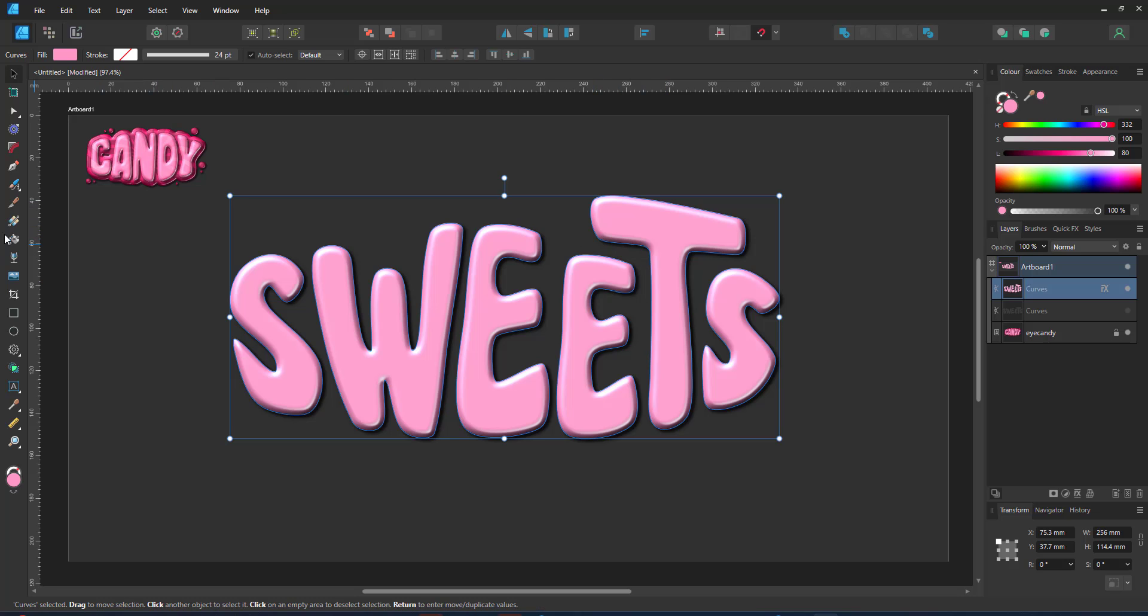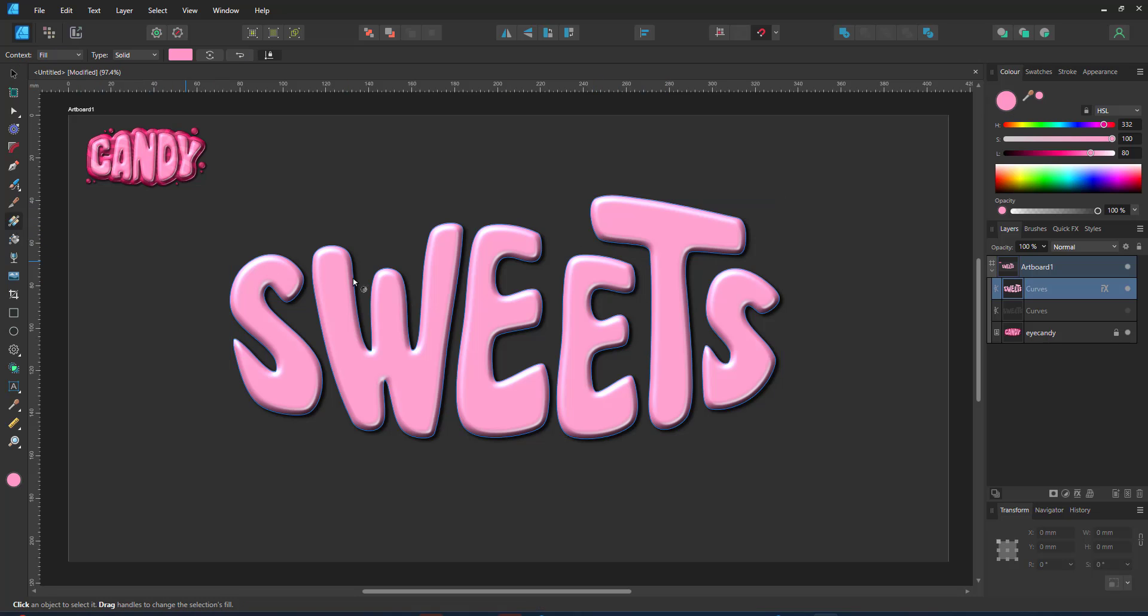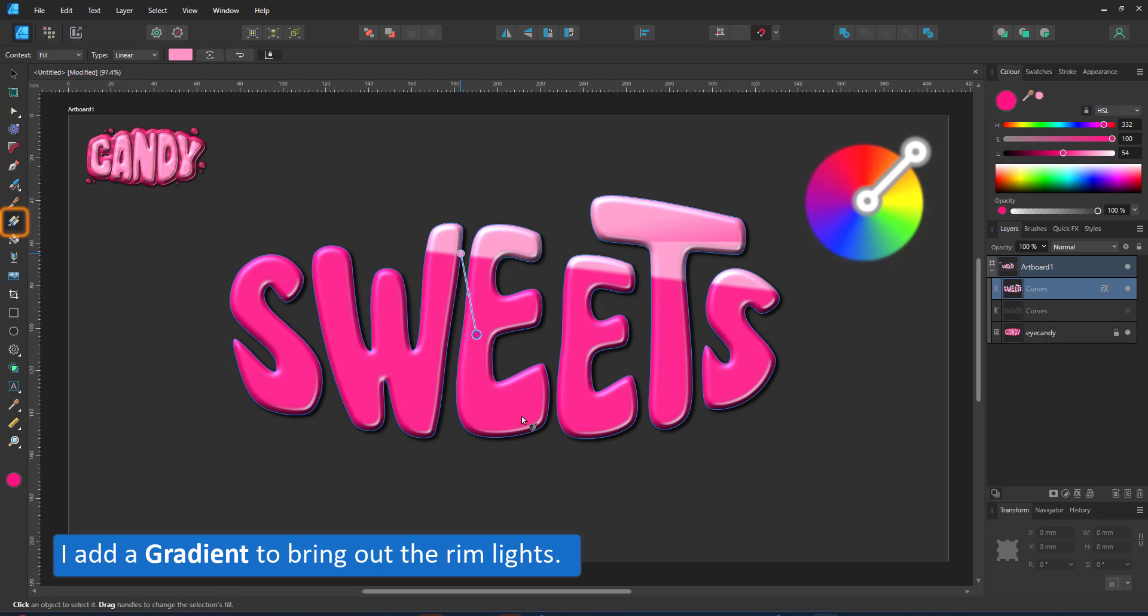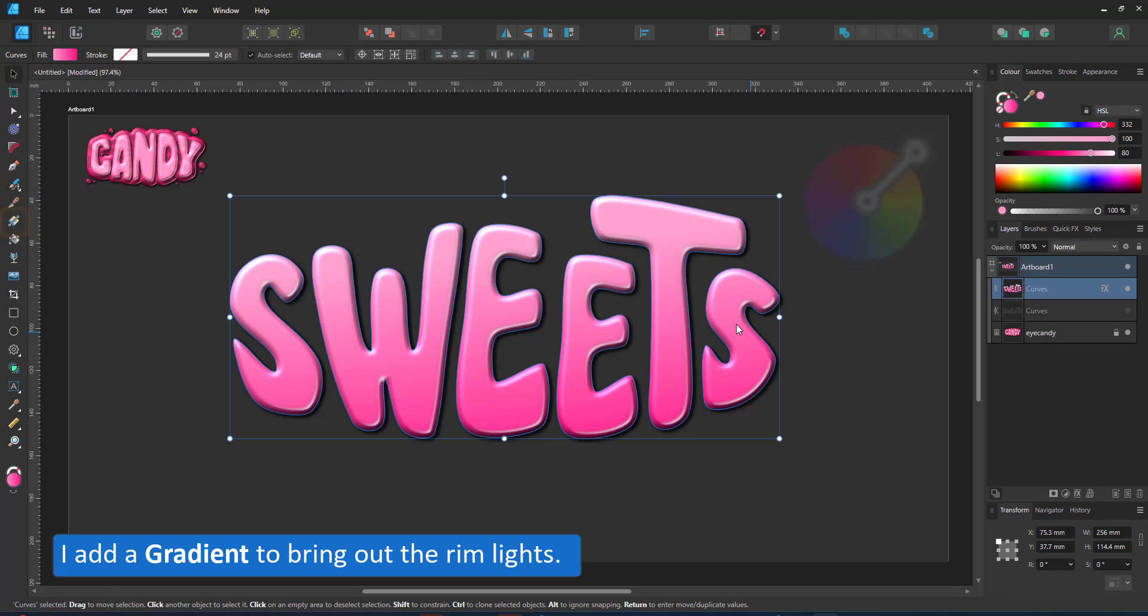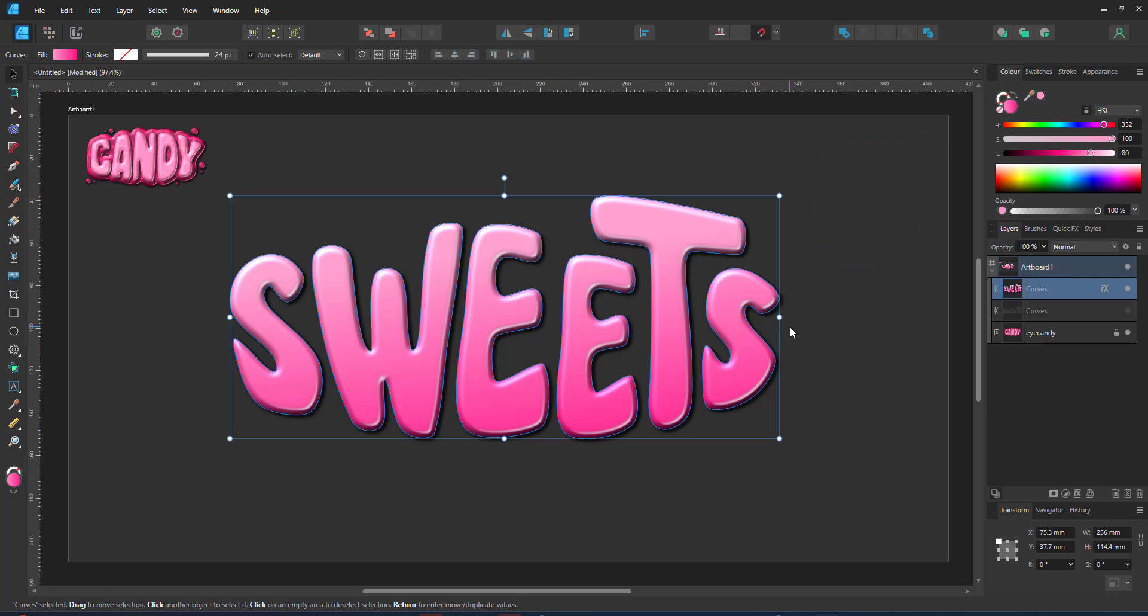To add to the light effect I add a gradient. Darkening the letters at the bottom makes the rim light stand out a lot better.